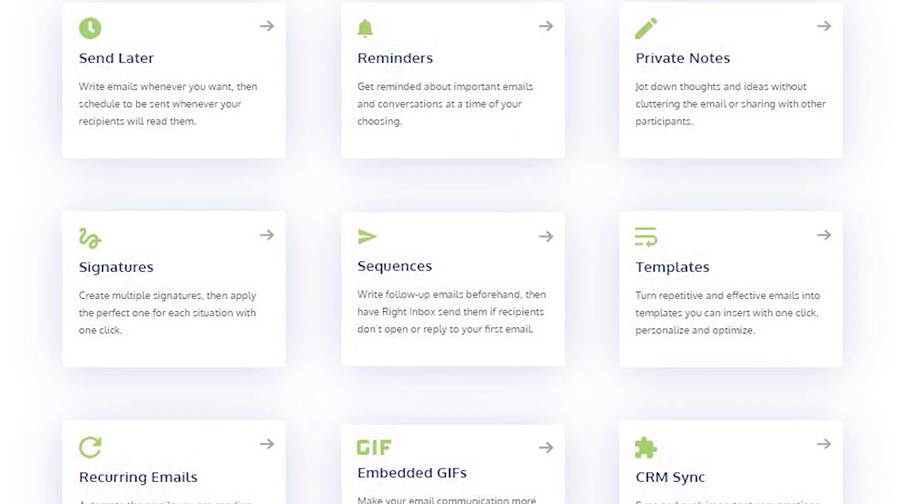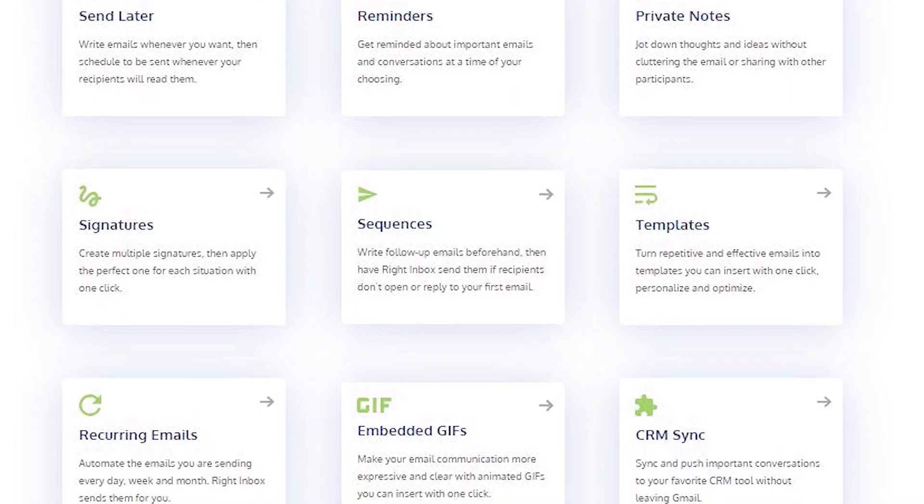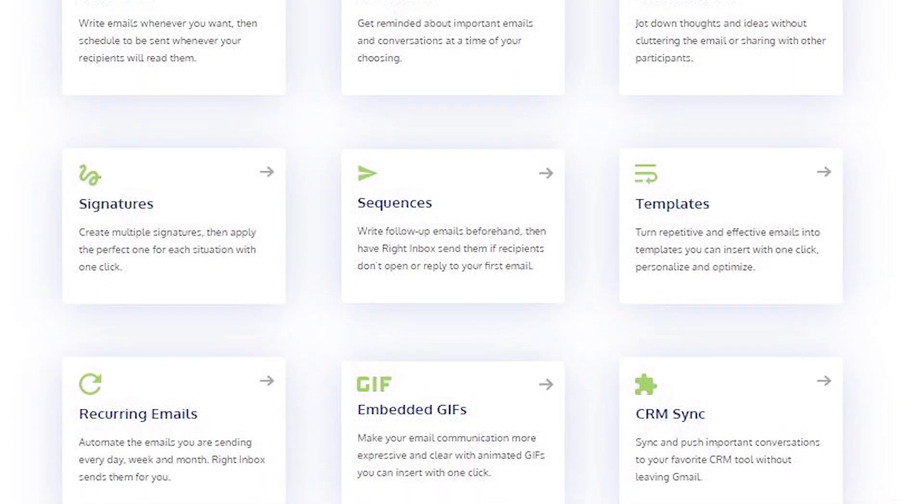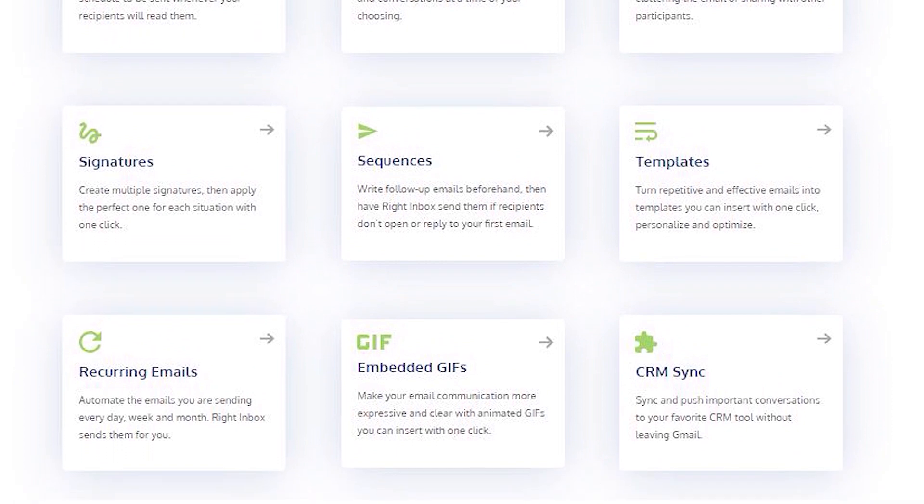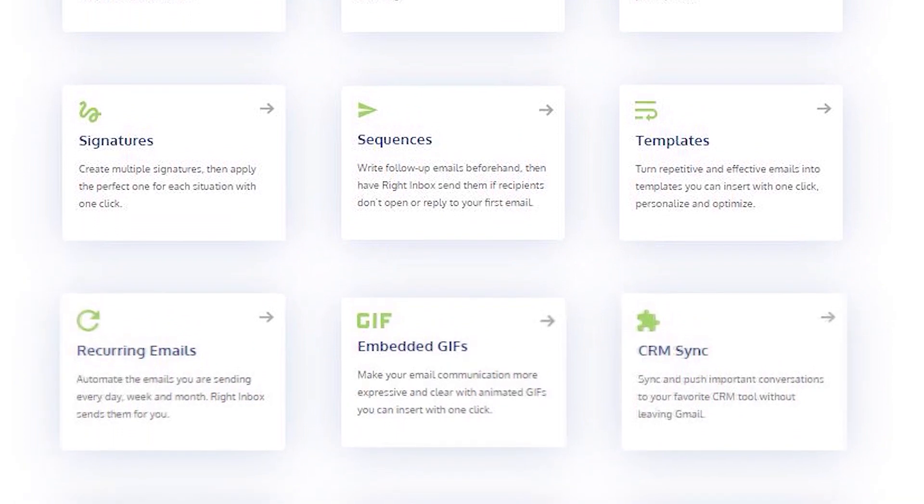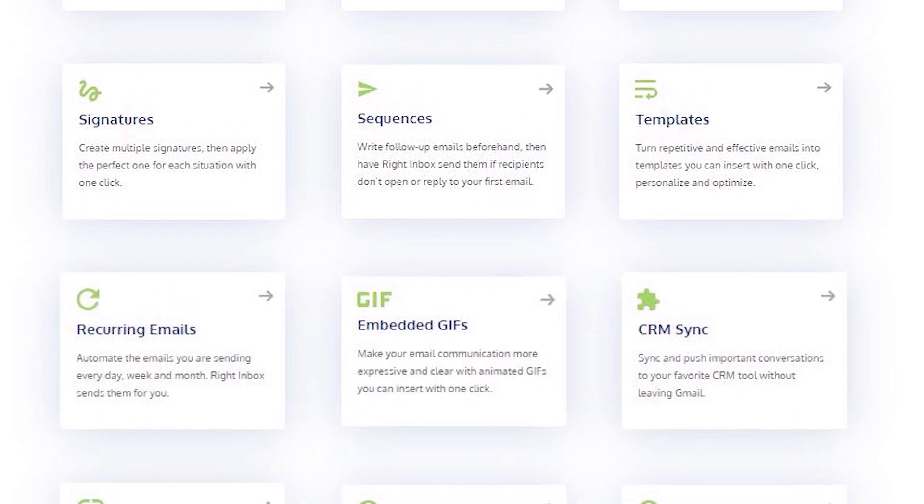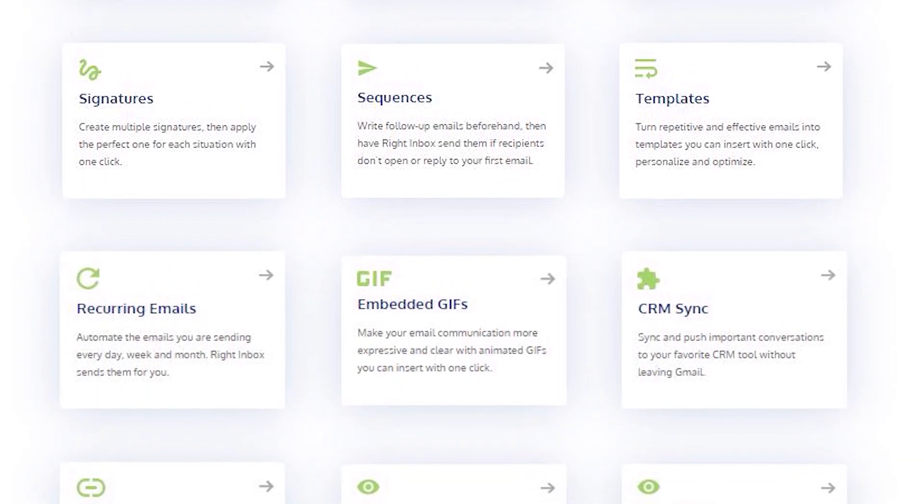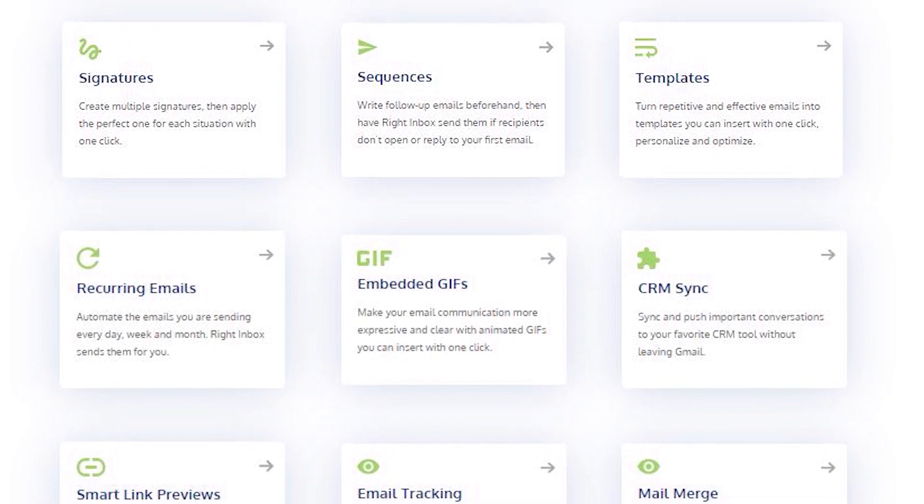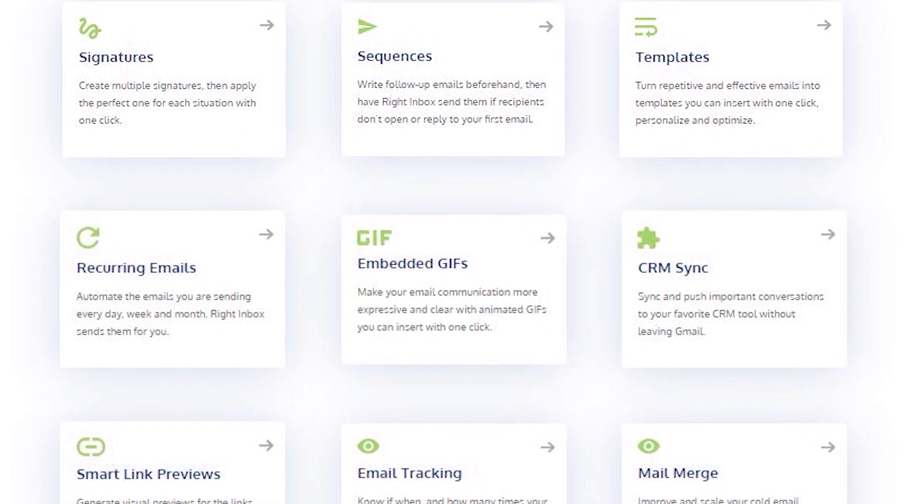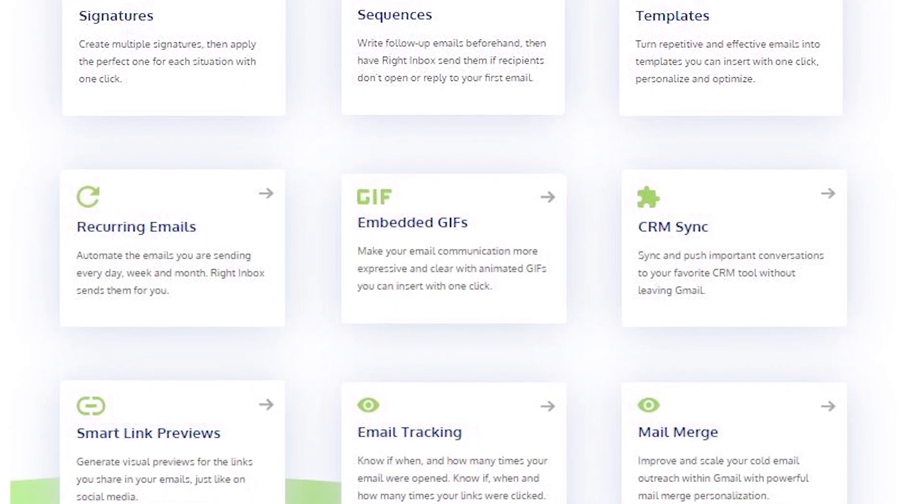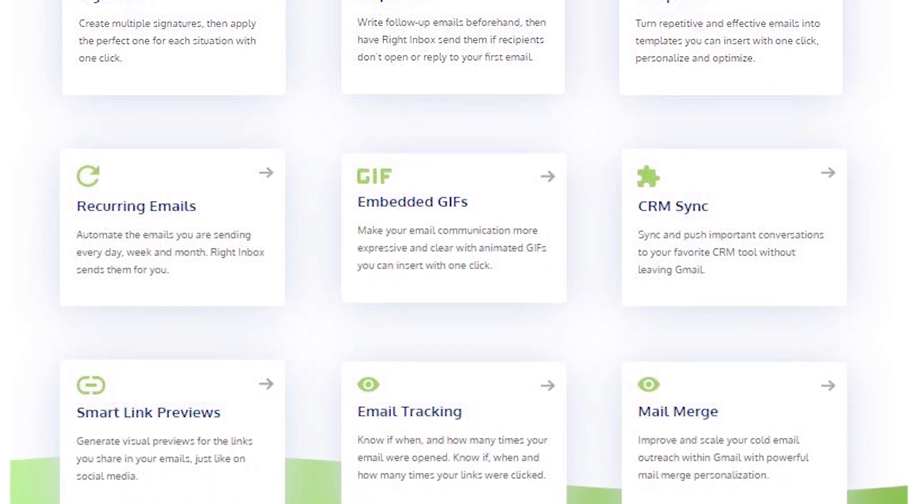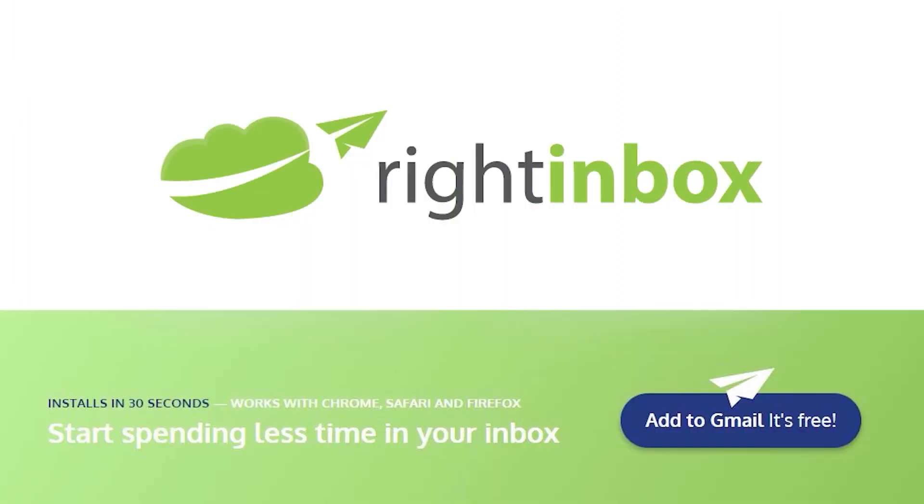Right Inbox saves you time on repetitive tasks and lets you send more emails in less time consistently. Track emails, automate email follow-ups, and send emails later with Right Inbox. Download Right Inbox free from the Chrome Store today.